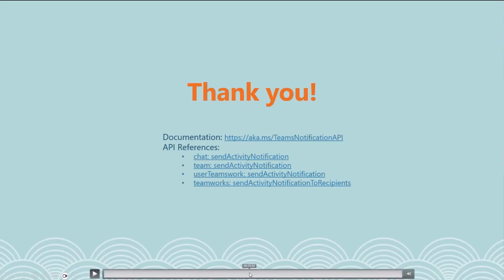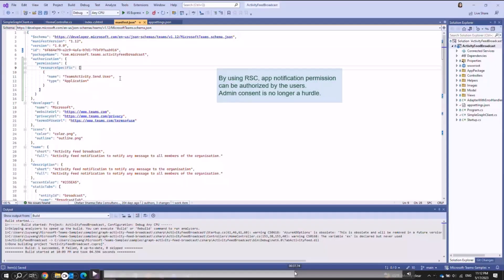That's the end of the demo. As you can see, you can put RSC permission in your manifest and that will allow your app to use RSC and send notifications to users. This removes the hurdle of admin consent and allows apps to directly send notifications to users.